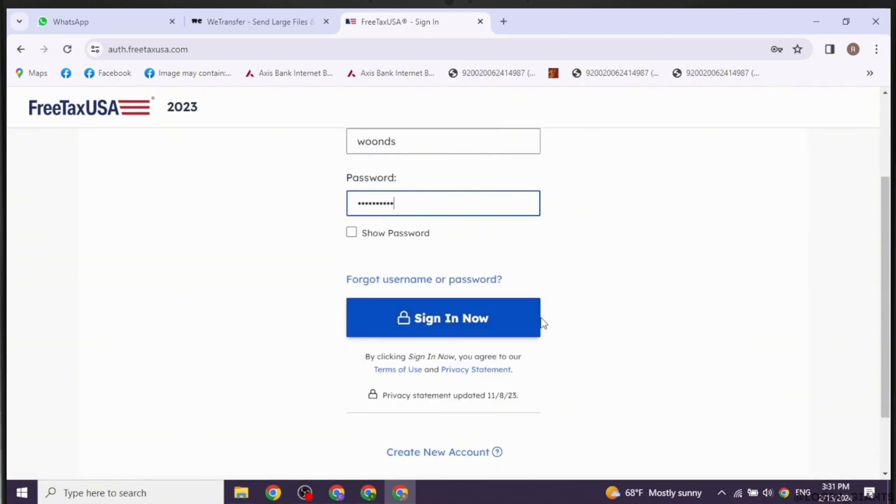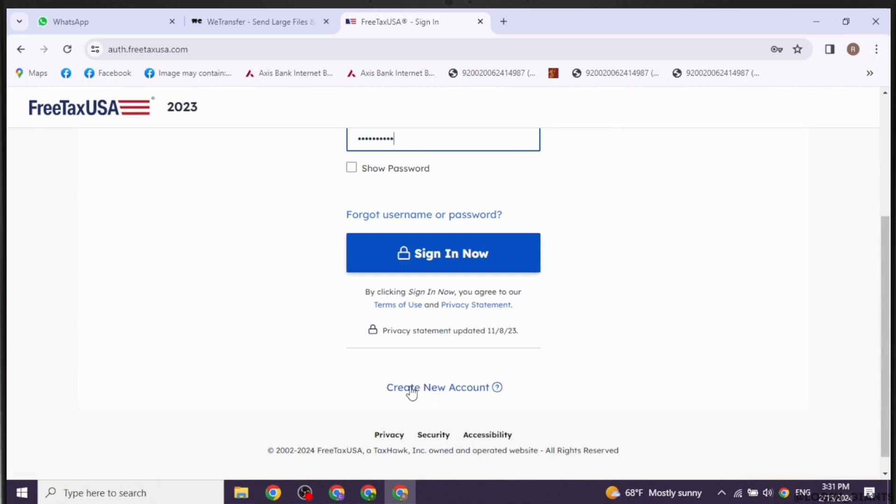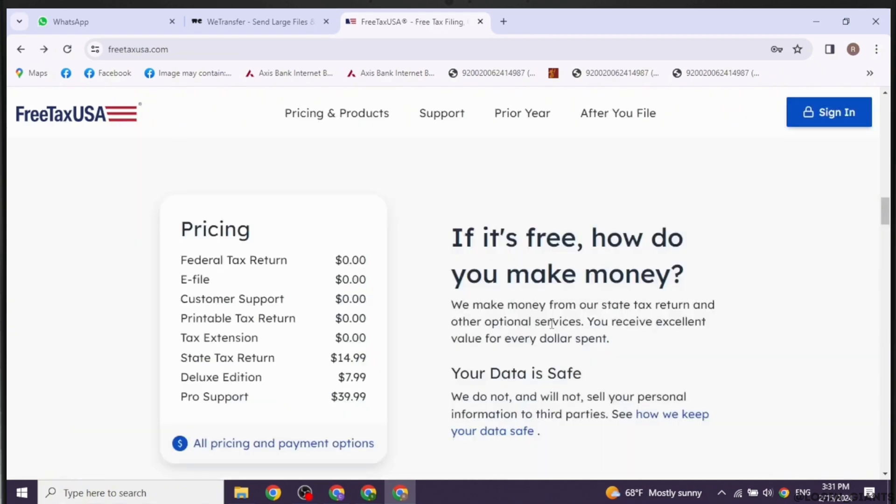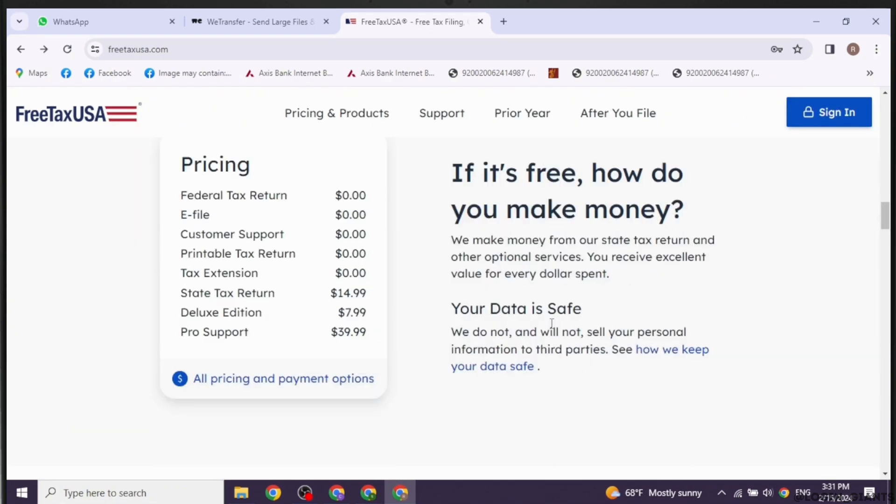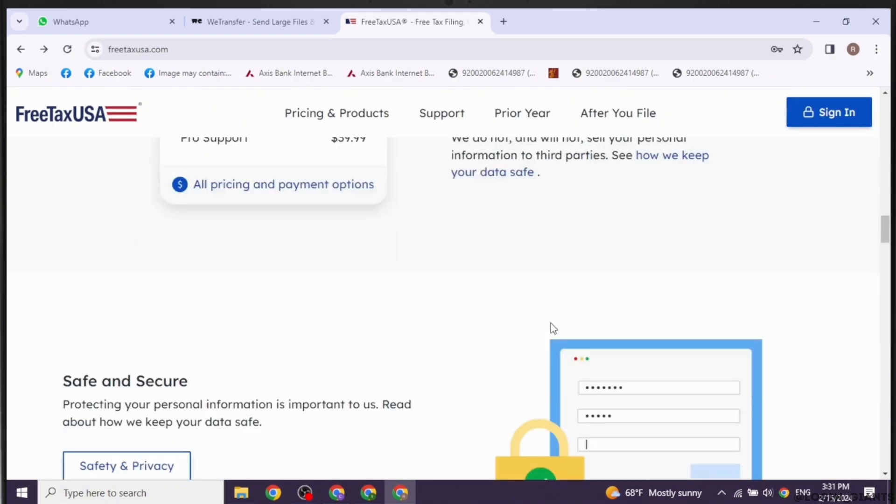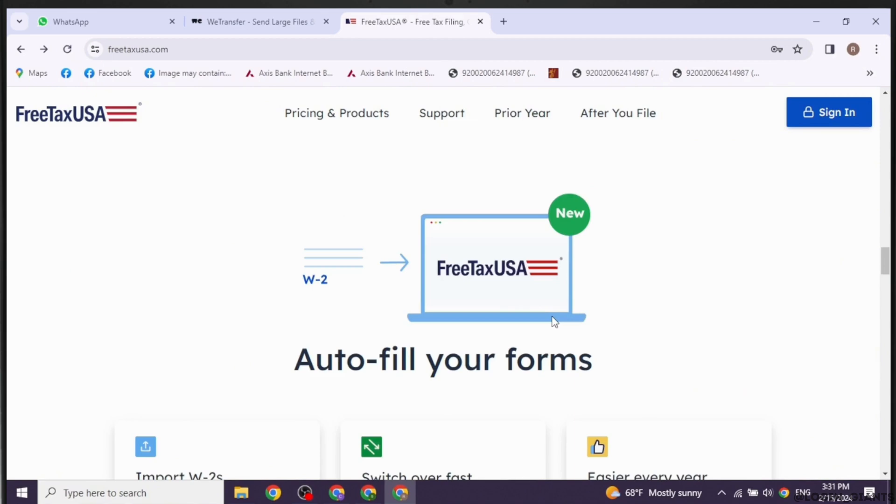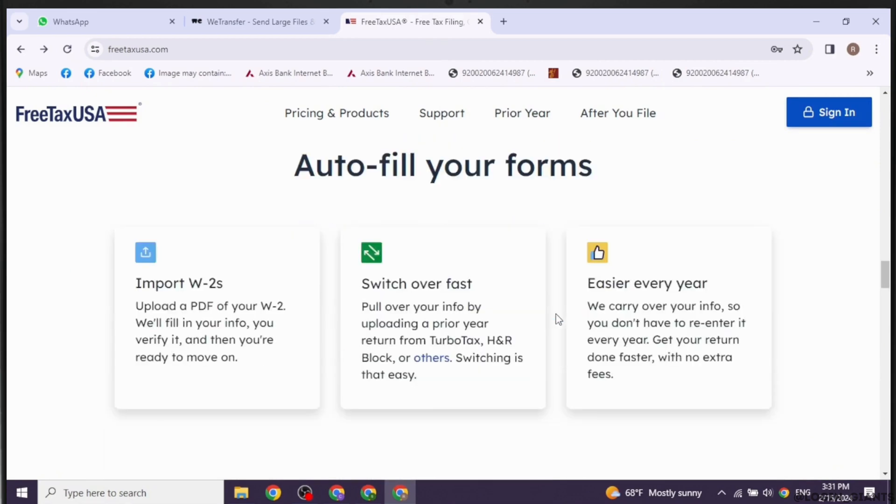If you haven't created your account yet, click on this option and register. Once logged in, navigate to the tax return you want to amend. This might be under My Account. Look for an option to amend or revise your tax return. This could be labeled as Amend Return or Start Amendment or something similar. Click on this option to begin the amendment process.